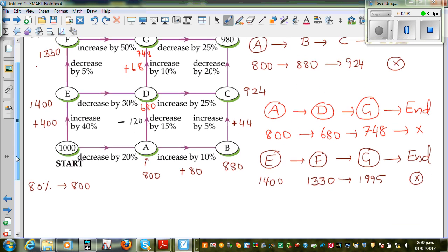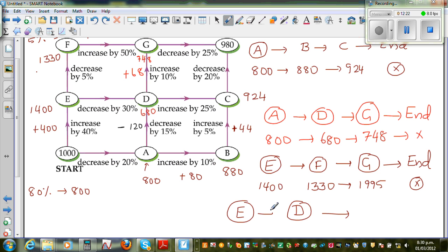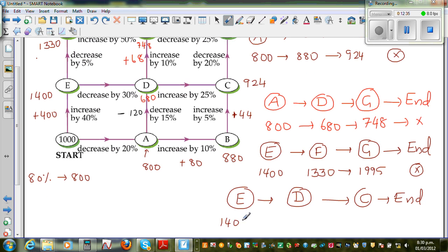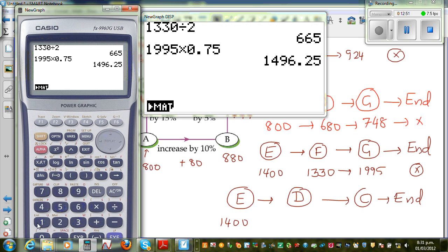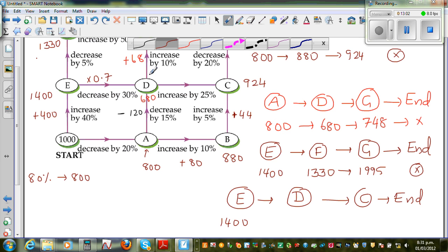Let us look at one more path: from E you can go to D, then C, and then end. We already know when we are at E from start, it's $1,400. Now you decrease by 30%. Decreasing by 30% means you are finding 70% of it, so you multiply by 0.7. On the calculator: 1,400 times 0.7 equals 980. So when you reach D via this path, you have $980.